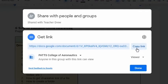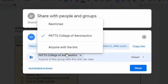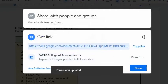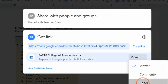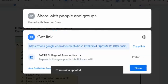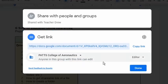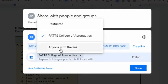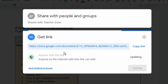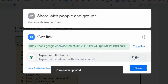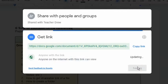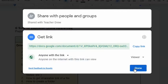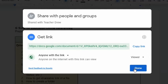For example, I will choose the school domain and make anyone with this link as editor. I can choose Viewer Access only to avoid everyone editing the document. Once done setting the access, copy the link and press the Done button.